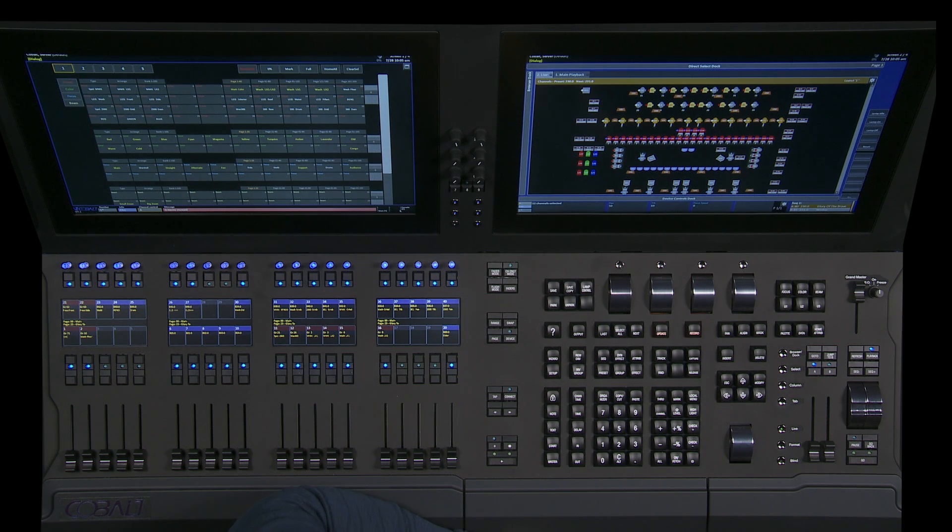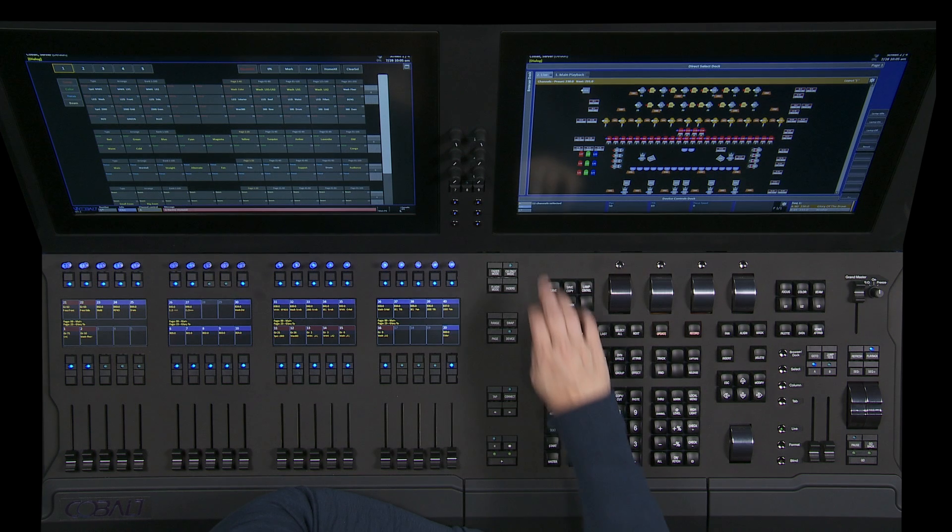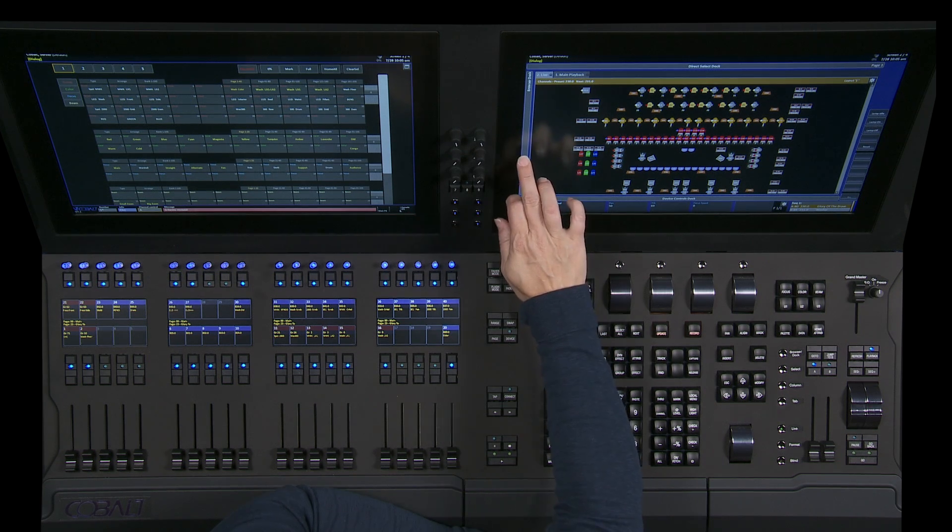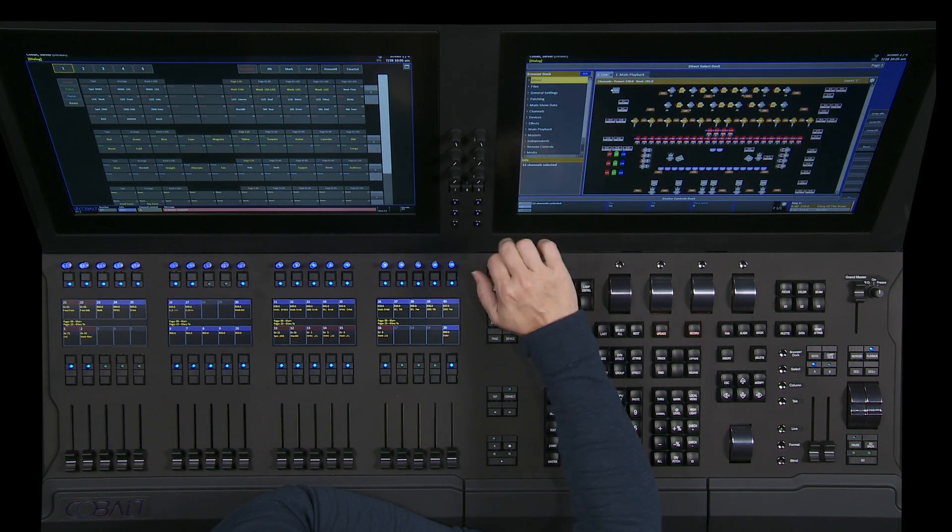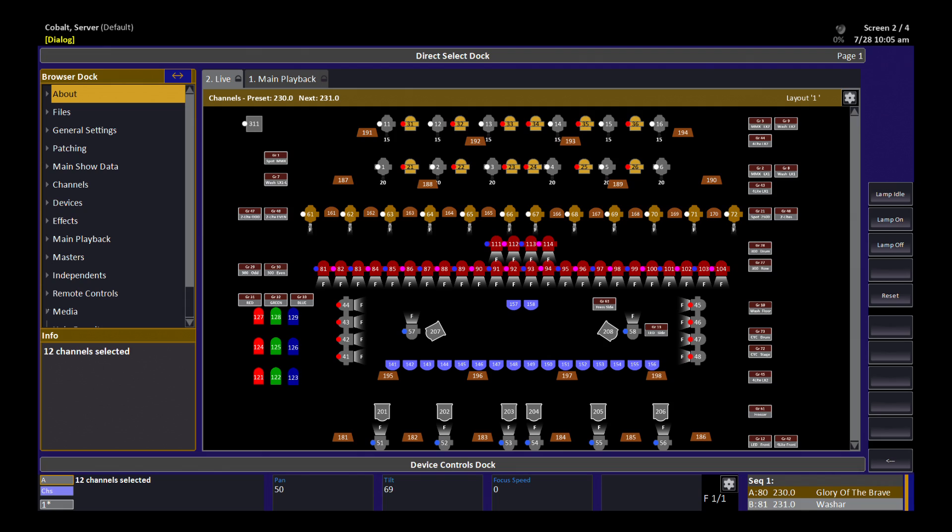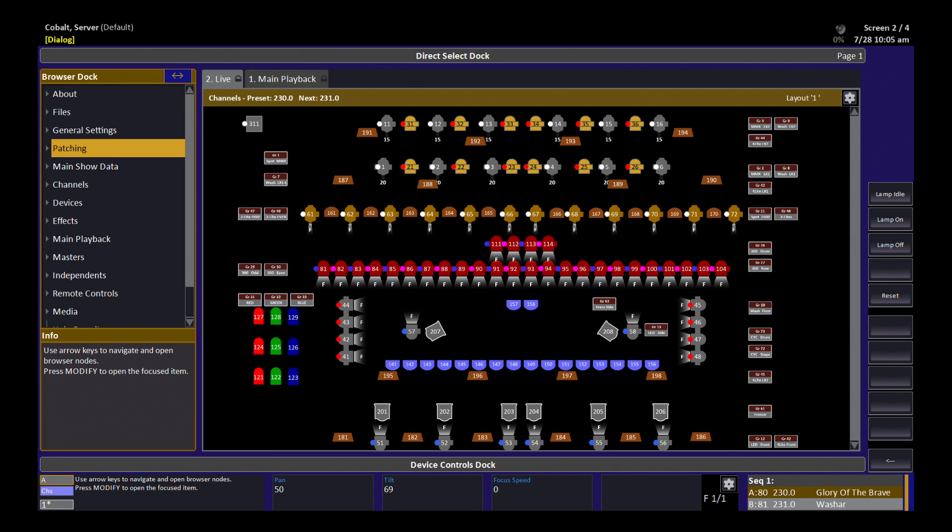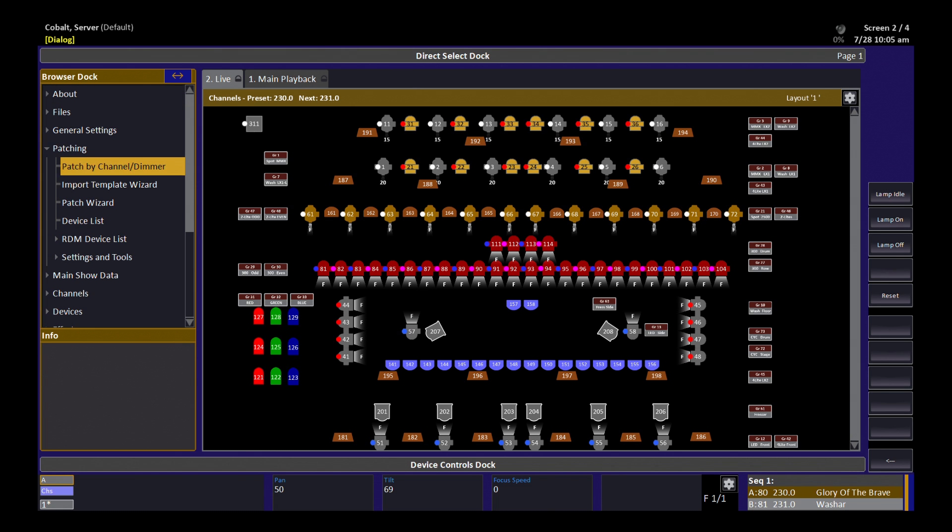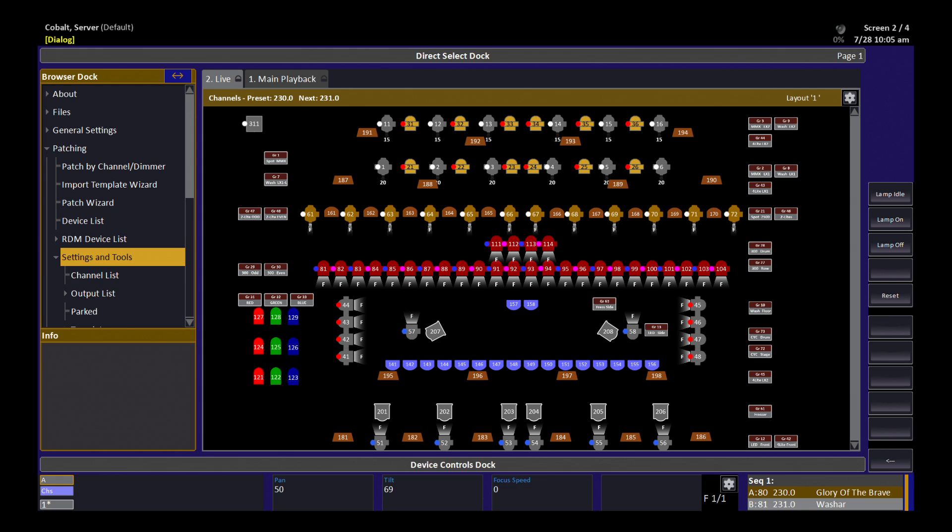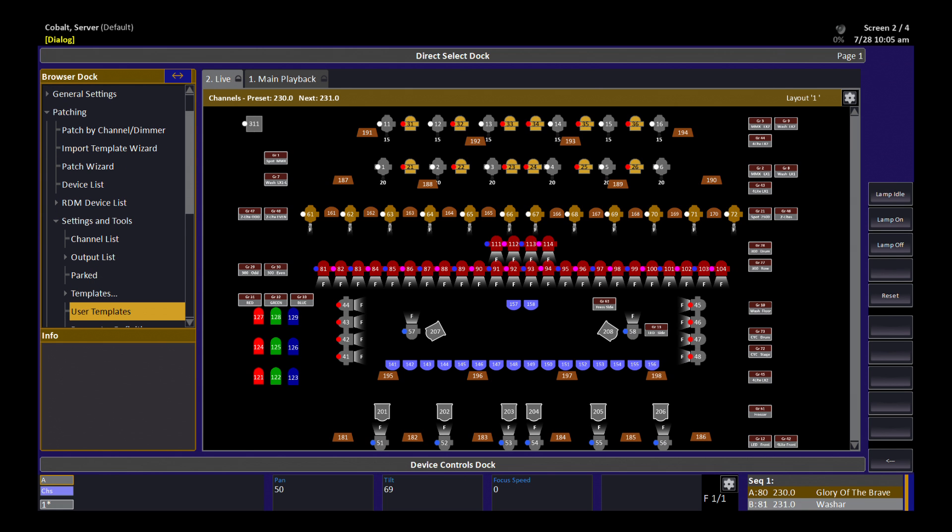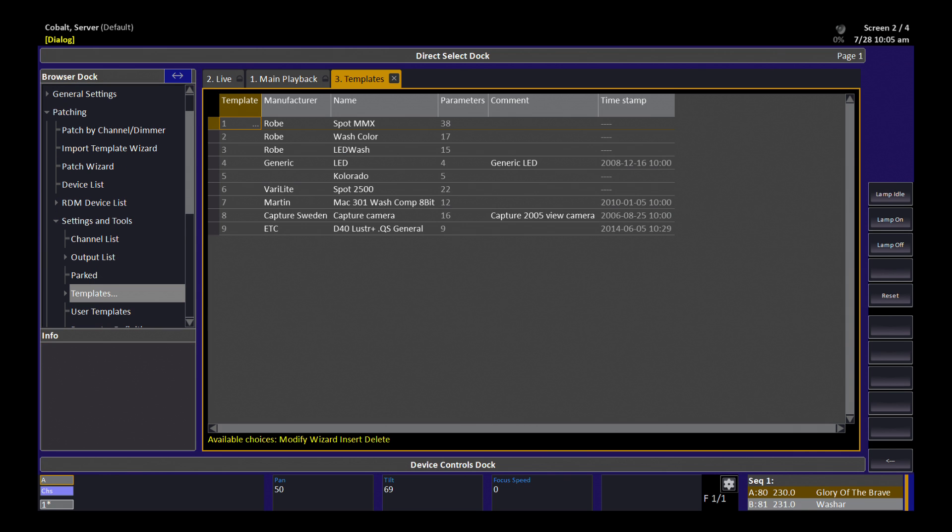Did you know you can build your own device templates for Cobalt? Cobalt uses device templates to patch multi-parameter devices, like moving lights or media servers. We normally patch them by bringing in a device template or a definition from a library on the hard drive. But sometimes you have a fixture that isn't in the library, so you can actually build your own template.